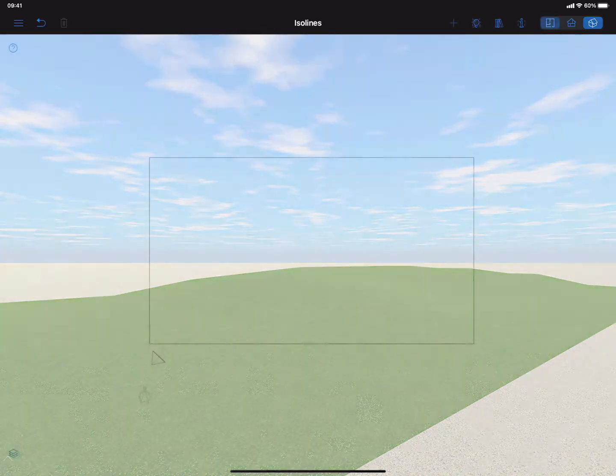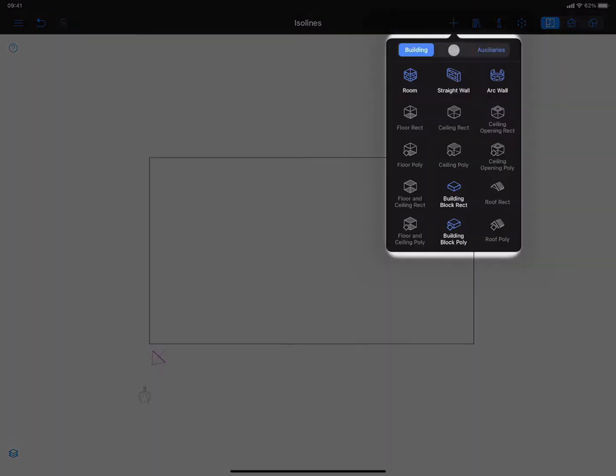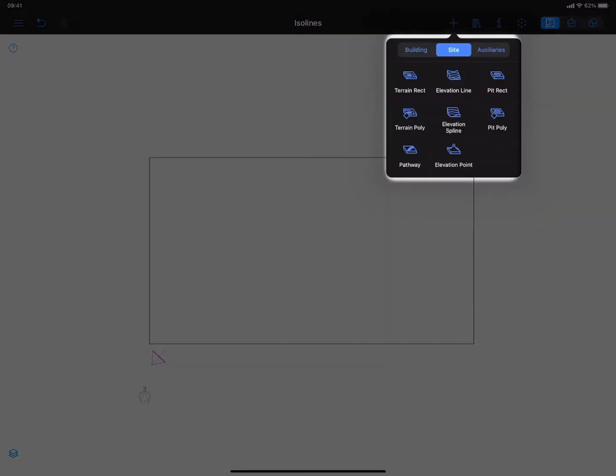To draw such lines and to facilitate terrain editing, we created three special tools: Elevation Line, Elevation Spline, and Elevation Point.